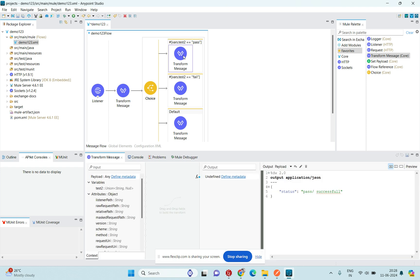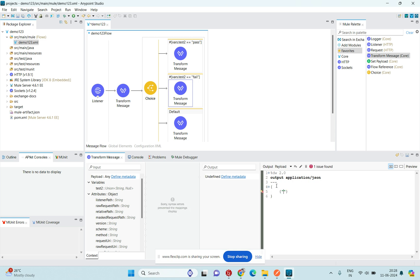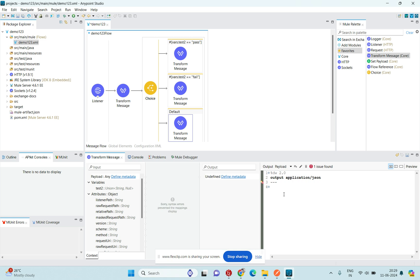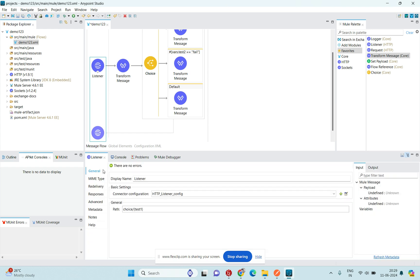When the condition is accepted, the router should select that block and return its response. For the second route I'll add JSON data: status: 'fail'. For the default block I'll add JSON: status: 'default'. Now the flow looks good.